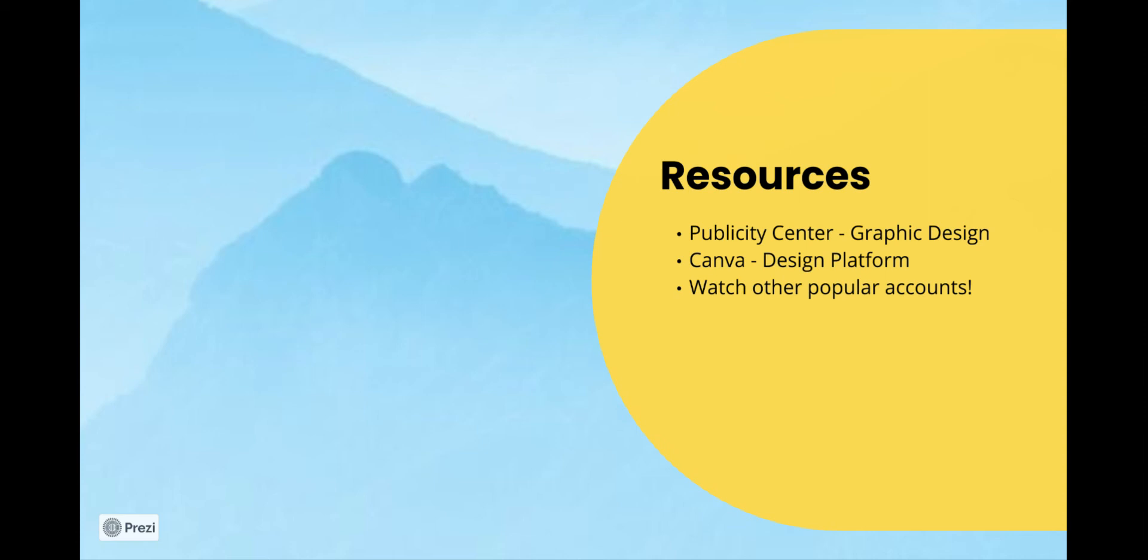You can also use Canva, which is a free design platform unless you want to pay for upgrades. And you can do very basic construction of content for your social media pages.